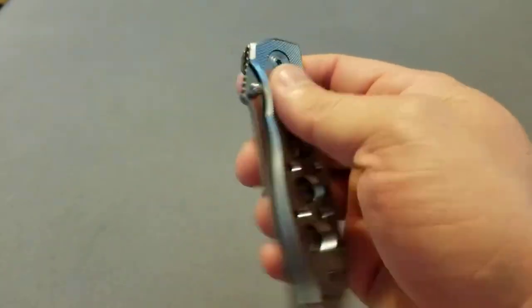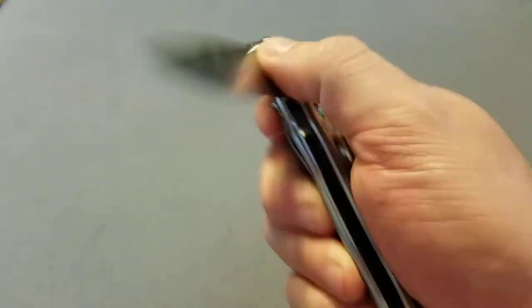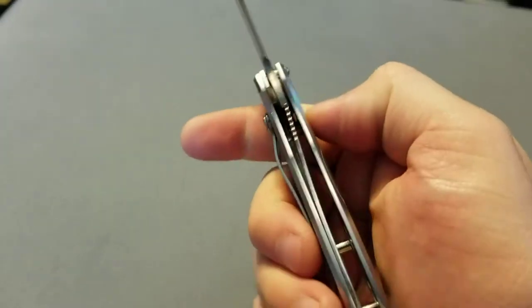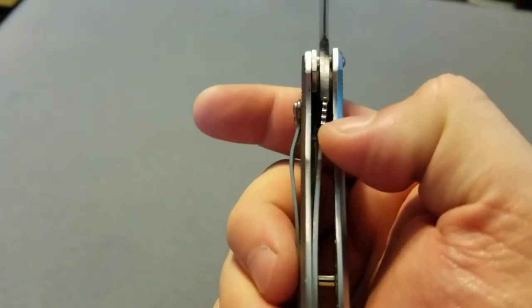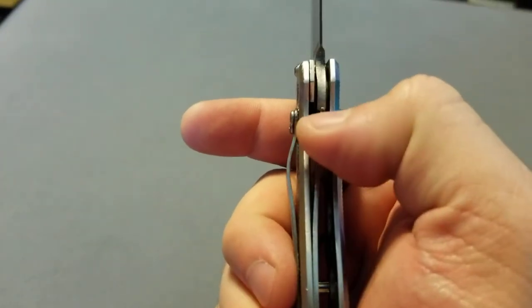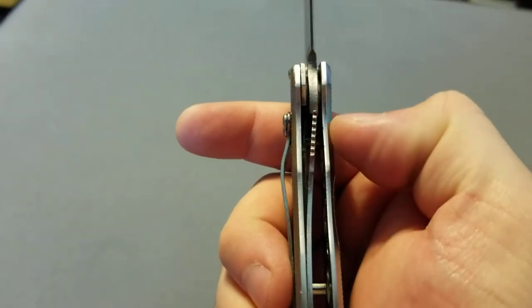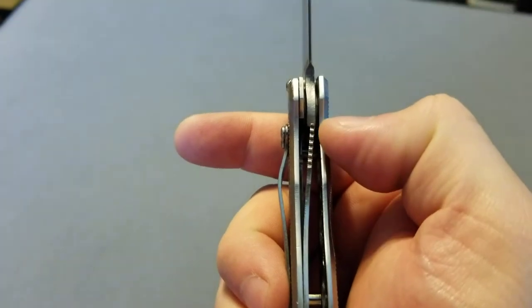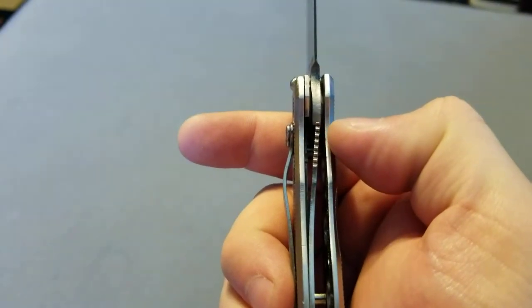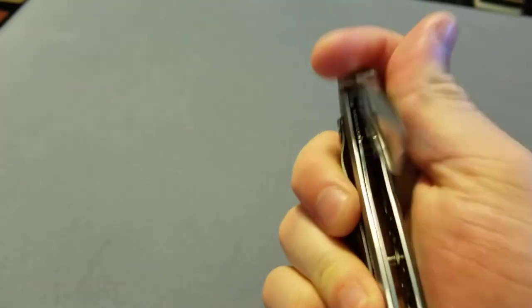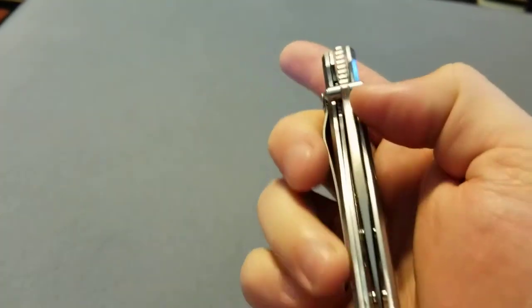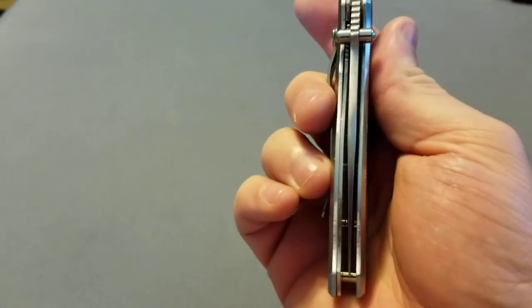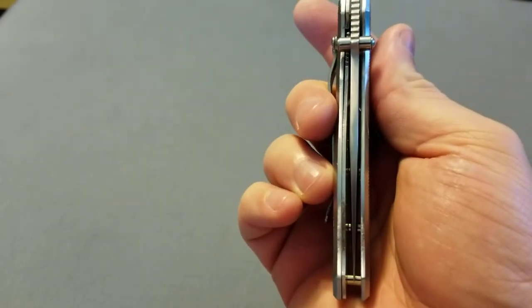When opening, the liner lock goes all the way, almost dead right. Blade centering is perfect.